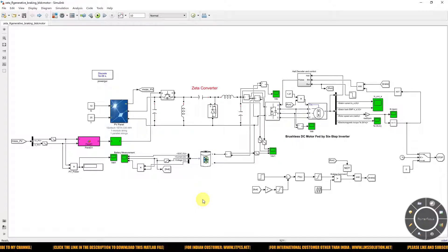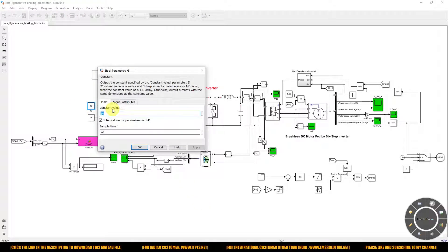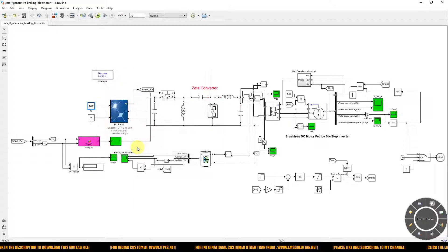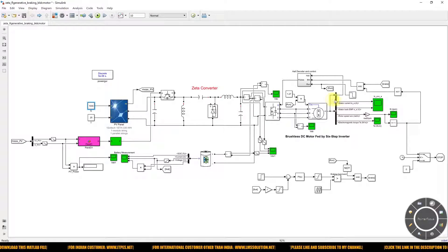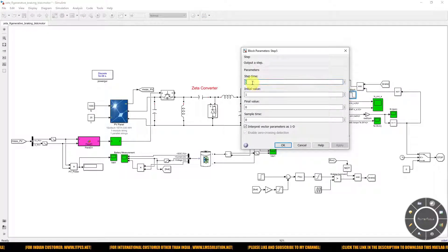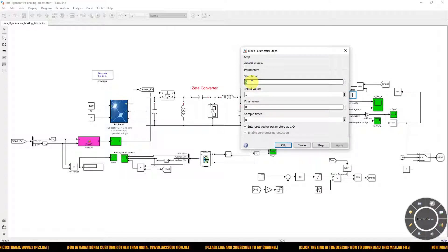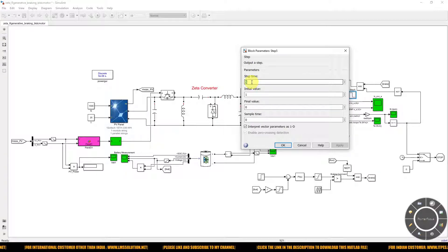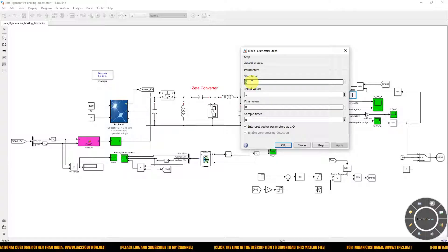Now we will see the performance of the solar PV battery EV system. The irradiation of the PV panels is considered at 1025 W/m². The braking command will be generated from 0 to 5 seconds, and the motor will operate under normal running conditions. After 5 seconds, the braking command will be applied to the system.